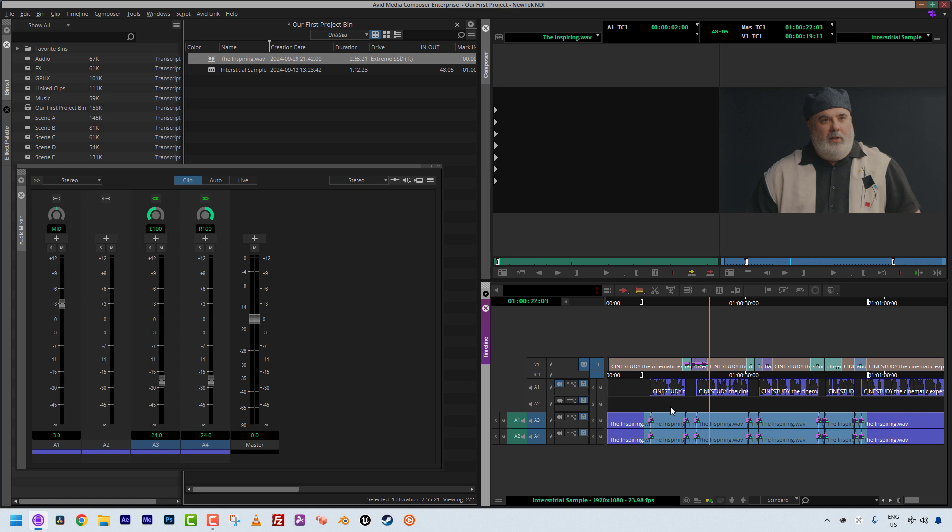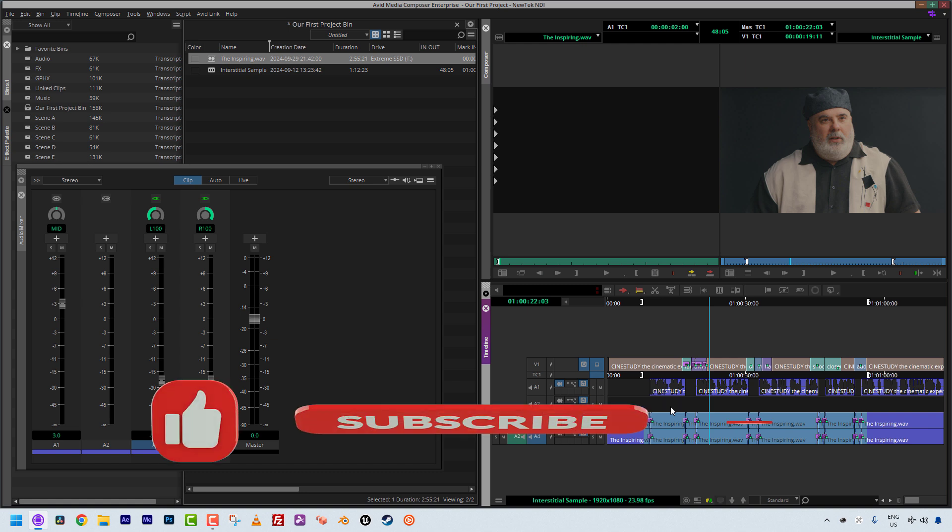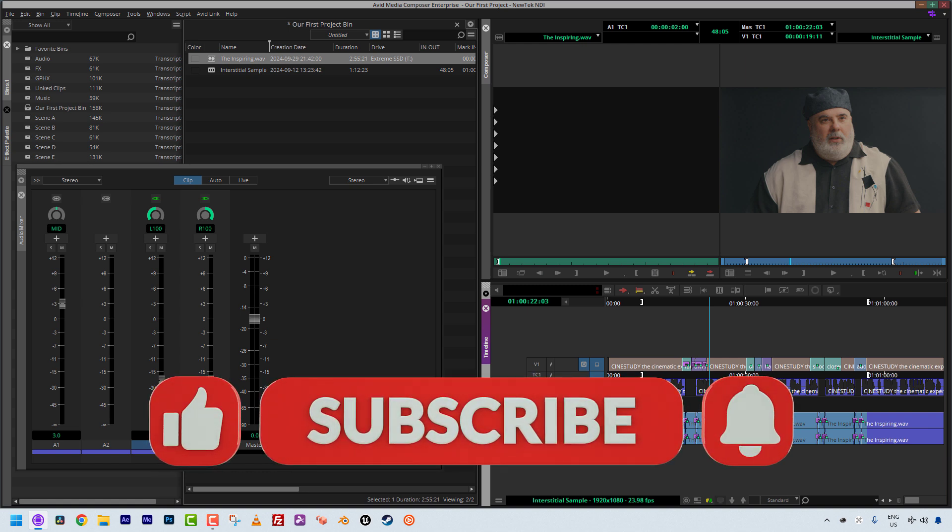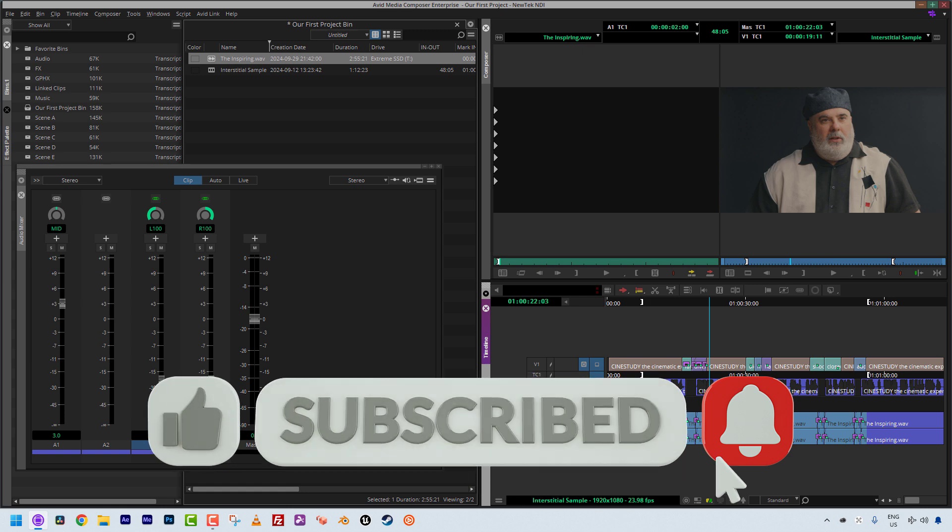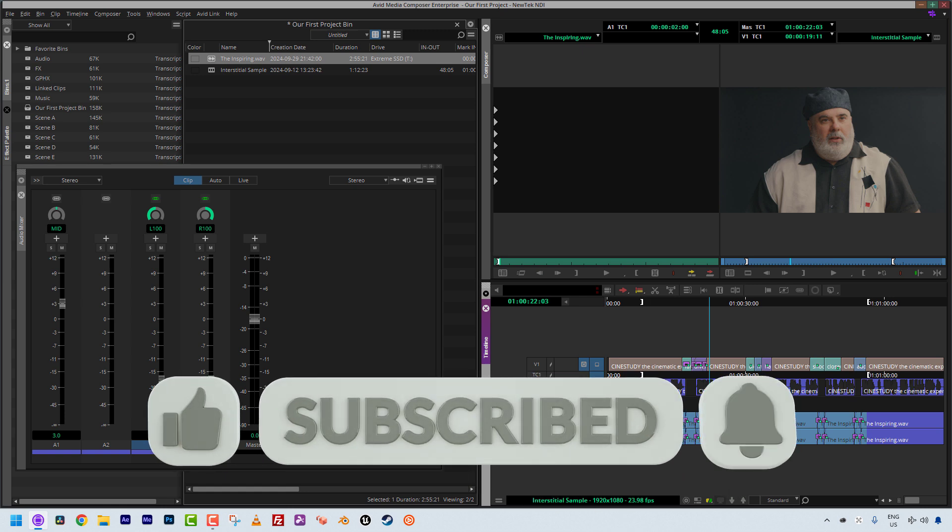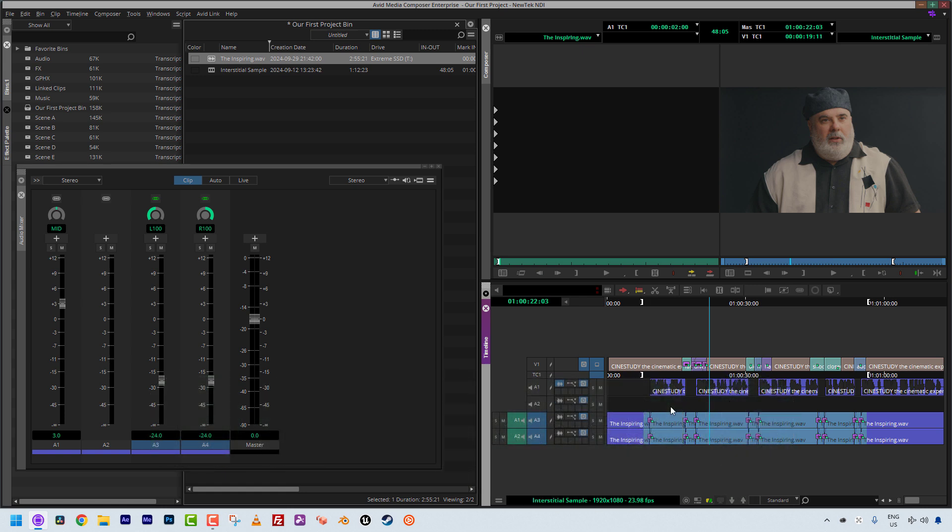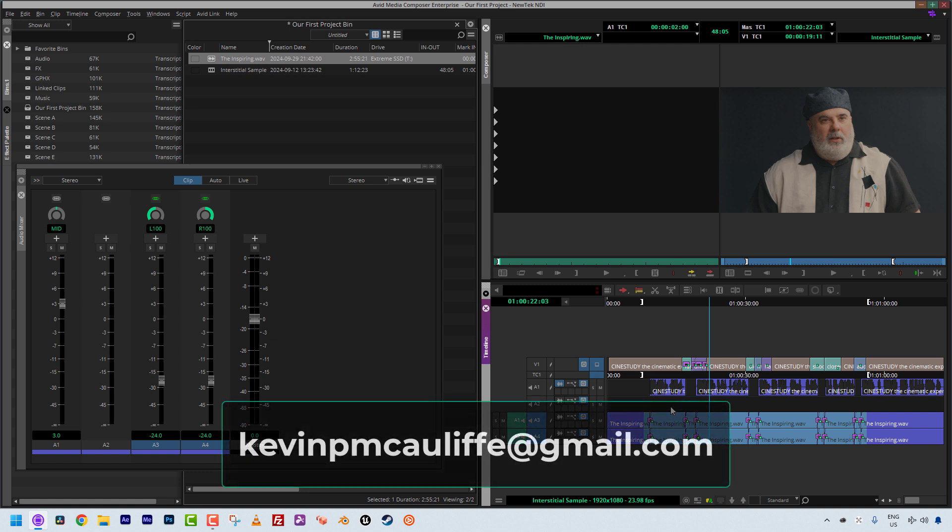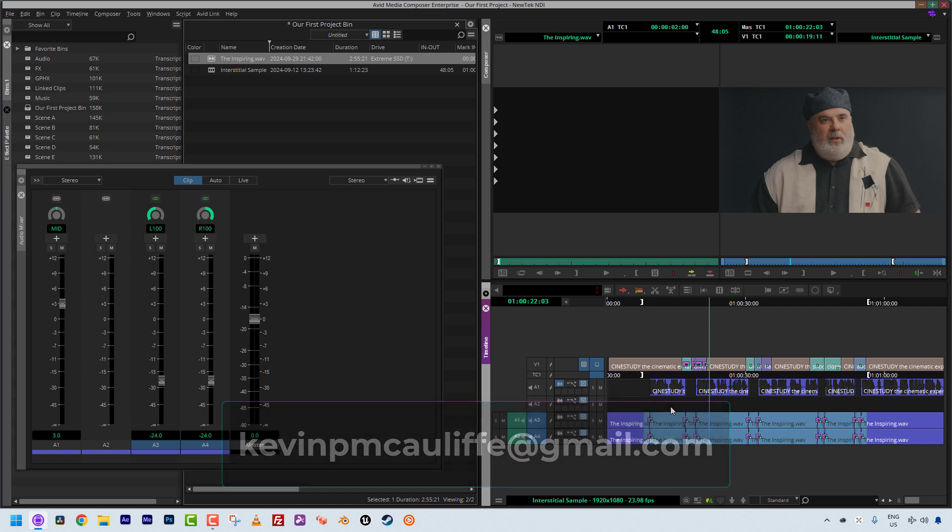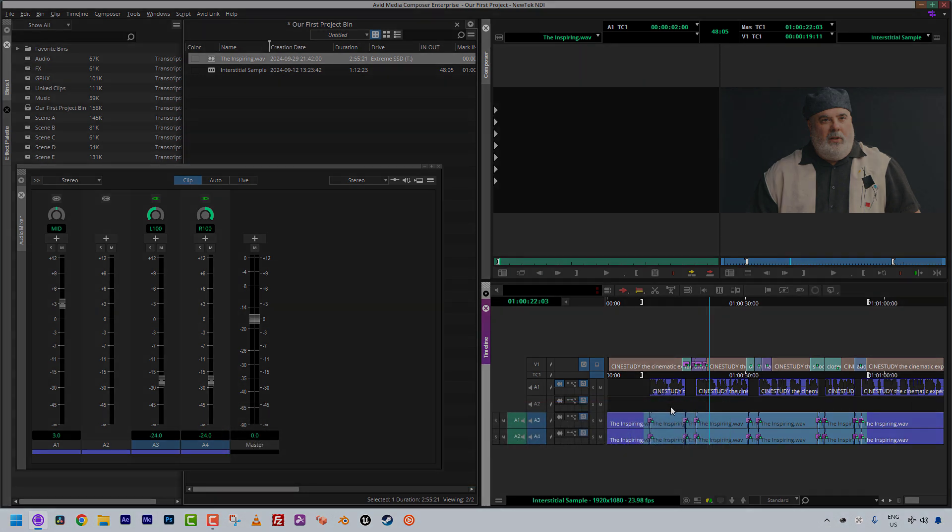All right, and as always I want to give a big shout out to our sponsor video guys, and don't forget that if you found this tutorial useful, please don't forget to like, subscribe, and share it across social media, and if you have any questions, you have any comments, or you have any tutorial requests, don't hesitate to send them to me at KevinP McAuliffe at gmail.com. Thanks a lot for watching.